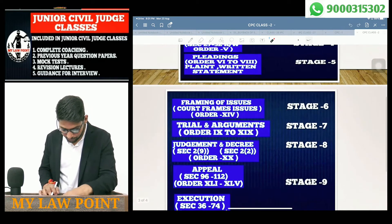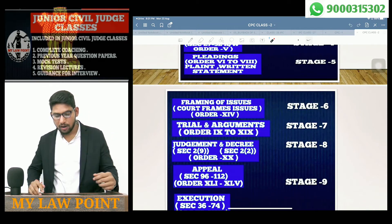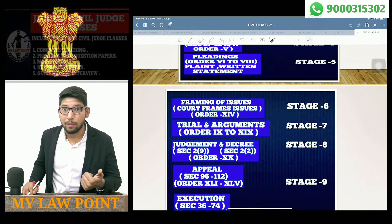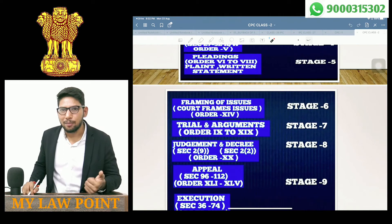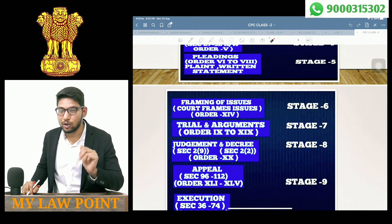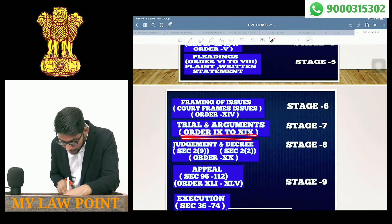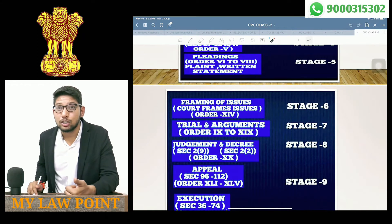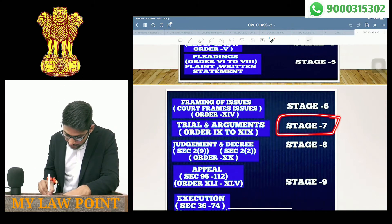Stage 7 is Trials and Arguments. We will talk about the case, the issues, and the trial. Evidence is admitted on an evidence basis. The argument phase follows. This covers Orders 9 to 19 — almost 10 orders. This is considered as Stage 7.